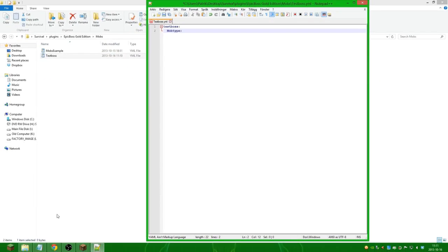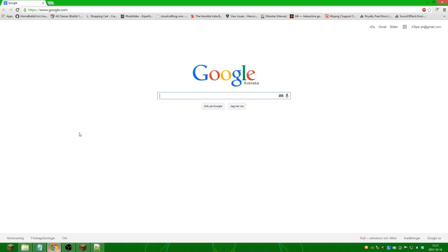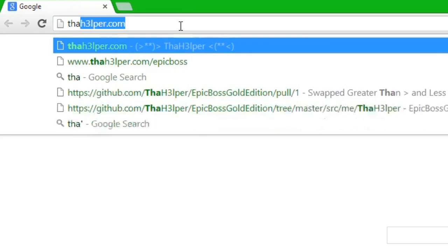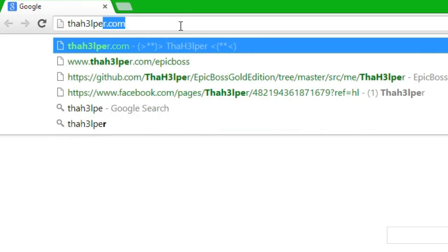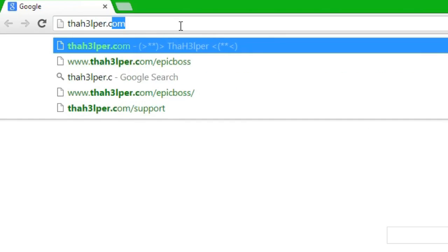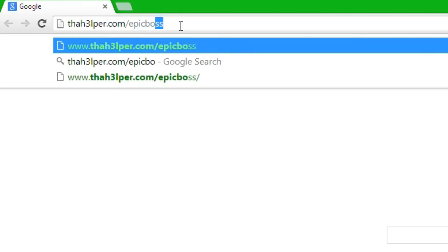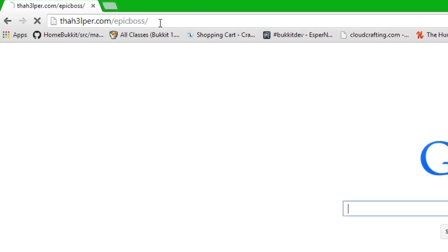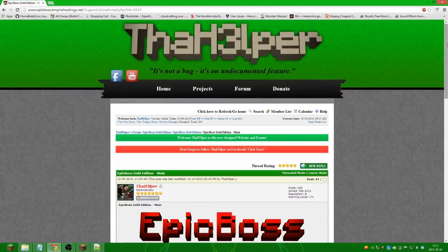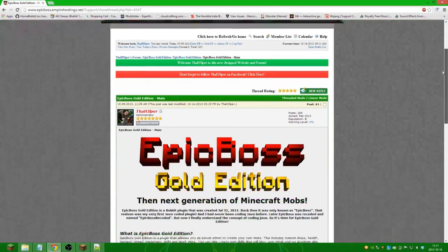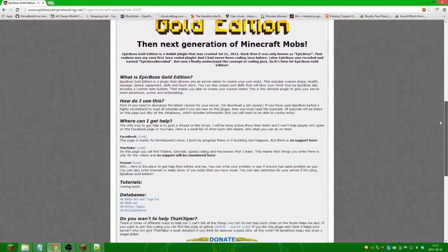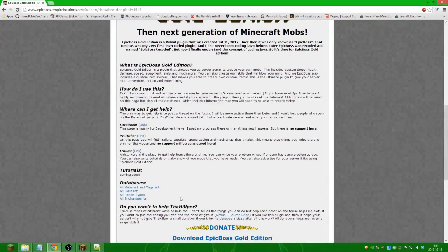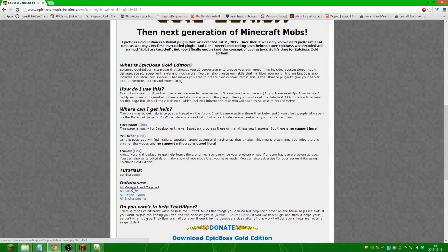You can find all the mob types on the internet, just go to the helper.com and we will come to the main thread of Epic Boss Gold Edition. I highly recommend you guys to read everything on this page but for now we are going to do all mobs list and tags list.